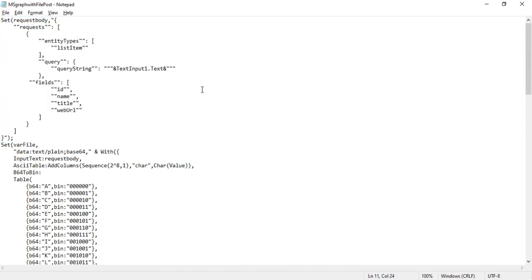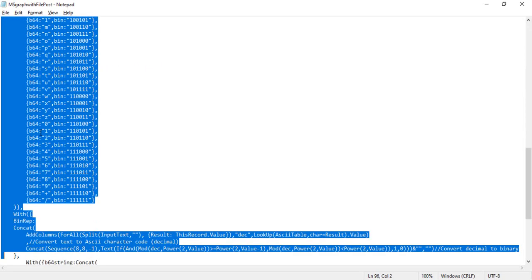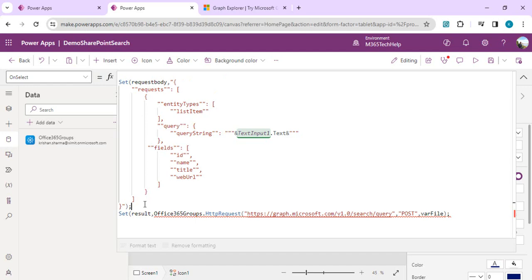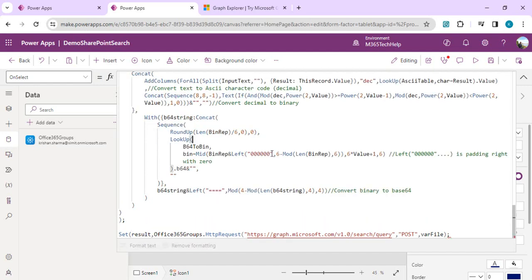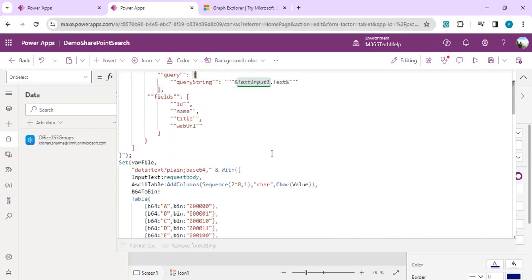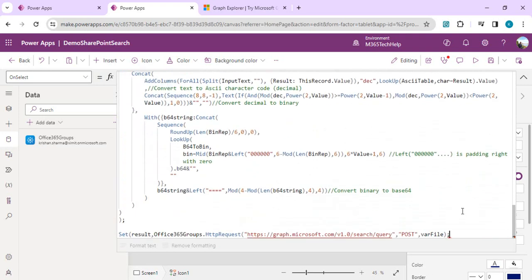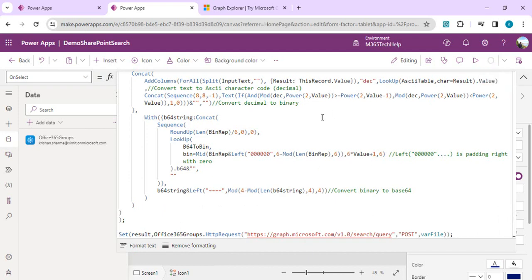The second part is creating the file variable with base64 encoding. I'm directly copying this — rather than going into details, you can use this variable directly. I'll paste it in the description as well. So we have created the request body variable, the file variable, and the last line actually calls our HTTP Request with the endpoint, POST method, and the varFile variable. The output is set into the result variable.